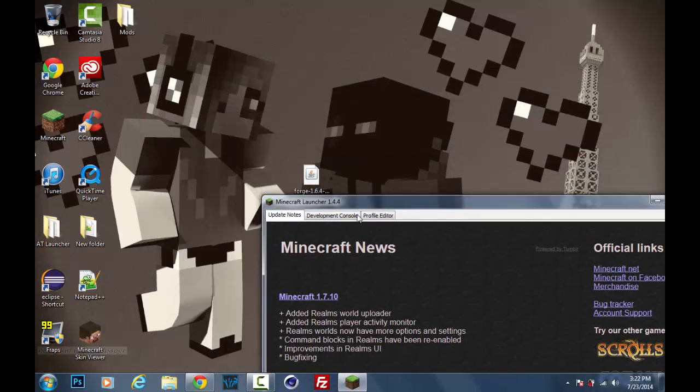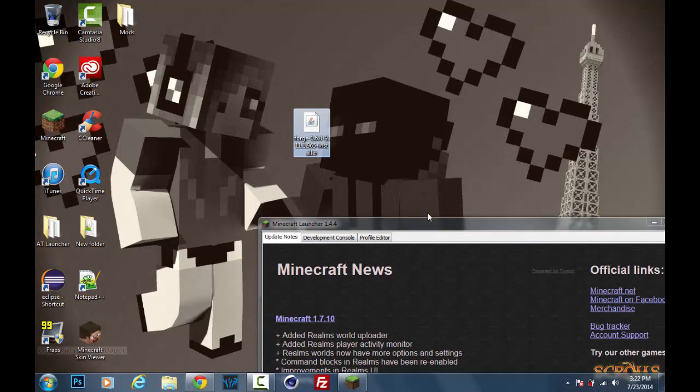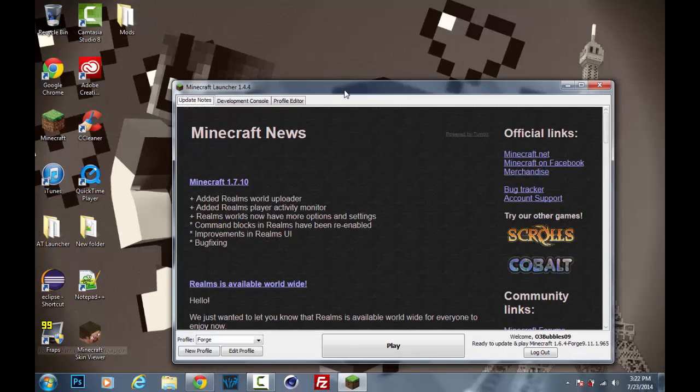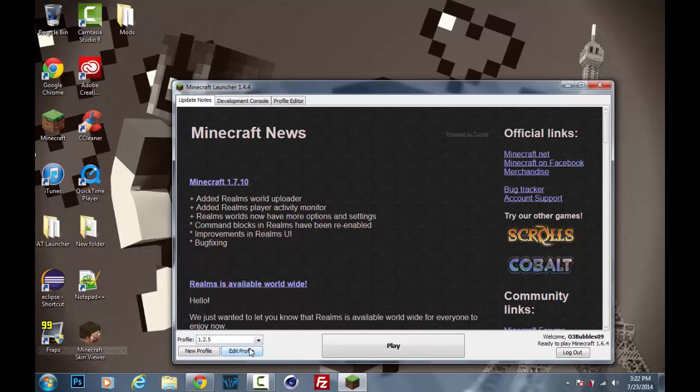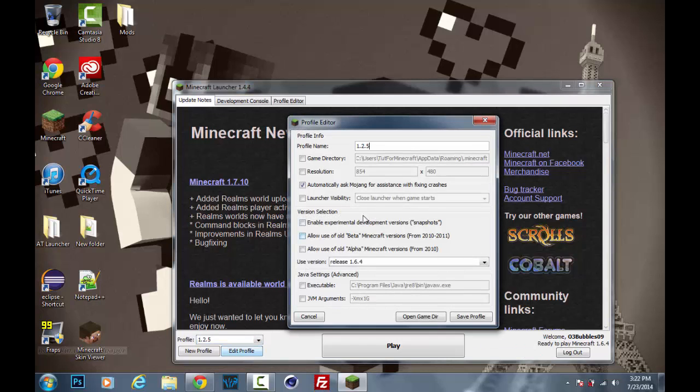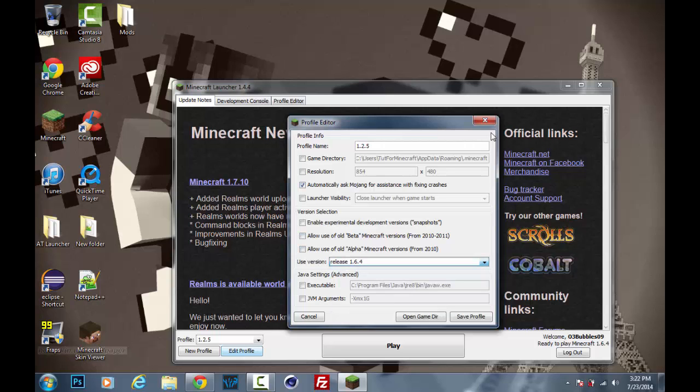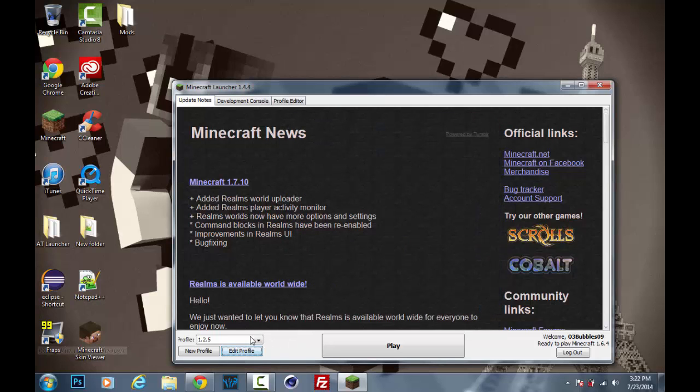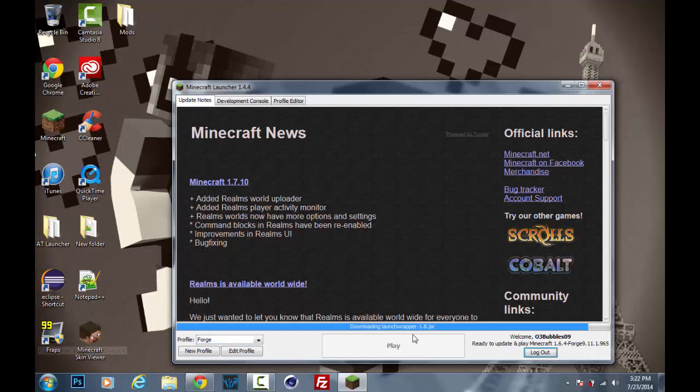Another thing I forgot to mention about installing Forge is before you can install it, you have to make sure that you have actually run Minecraft 1.6.4 at least once. So what you can do to do that is just go to any profile or make a new one and then click edit profile, go to use version and choose release 1.6.4. Which I've already done that, so let's go ahead and go to Forge, click play.